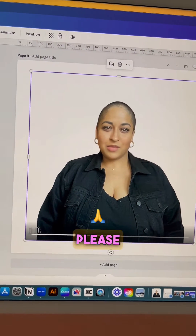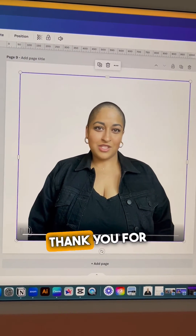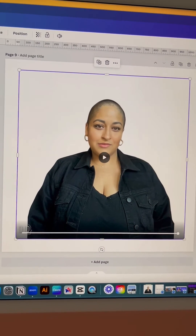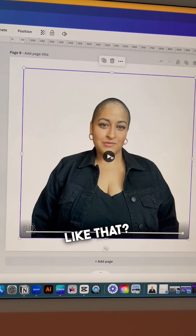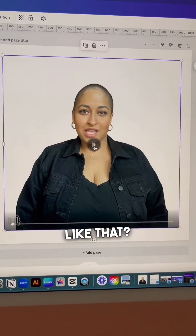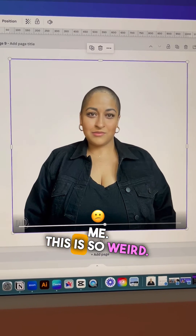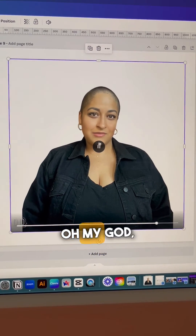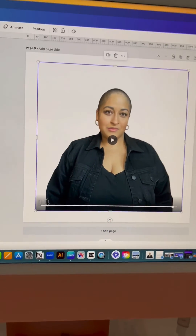"If you like this video, please follow me. Thank you for watching, bye!" Oh my god, why is my head shaped like that?! Why is my head shaped like that?! "If you like this video, please follow me." This is so weird. "Thank you for watching." Oh my god, that's so weird!